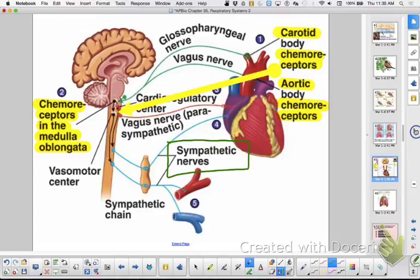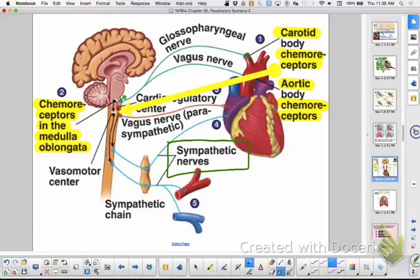Under the autonomic nervous system there are two divisions: sympathetic and parasympathetic. The sympathetic nervous system speeds things up — it makes you breathe faster, your heart beat faster, and your eyes dilate. It's the fight-or-flight stress response. Your parasympathetic is the normal, rest-and-digest state. Sympathetic nerves increase your heart rate during exercise; when you're done, you don't need your heart to beat as fast.